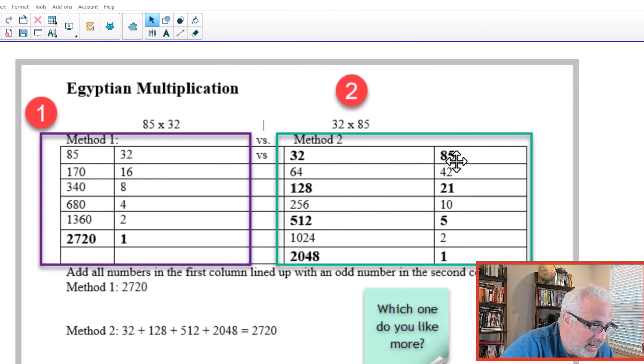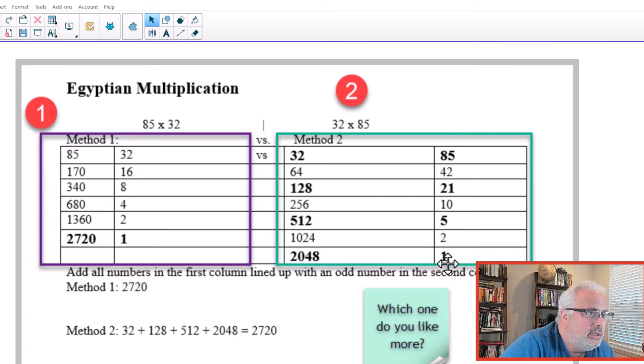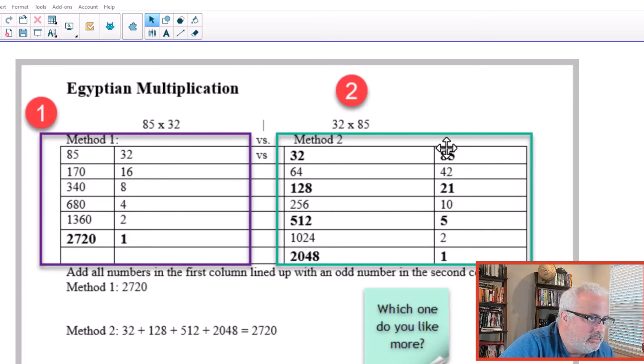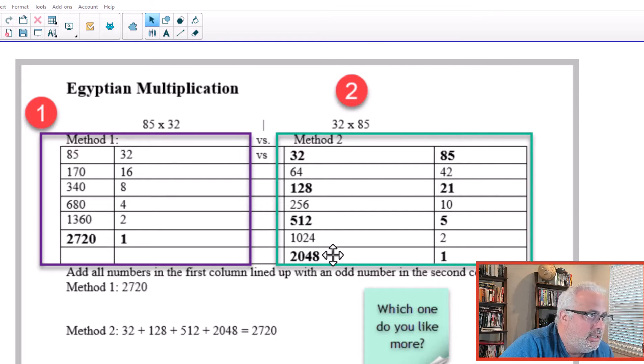And the one that is divided by 2, not using decimals, is the right column. Notice here that the odd numbers are 85, 21, 5, and 1.